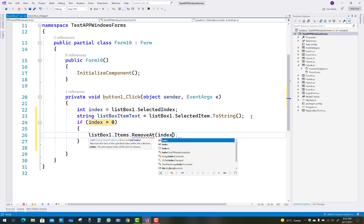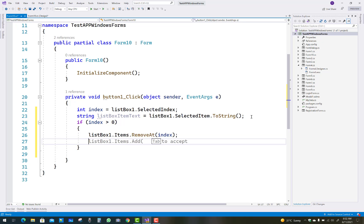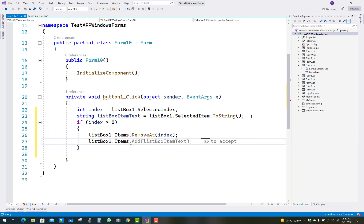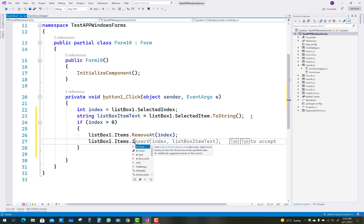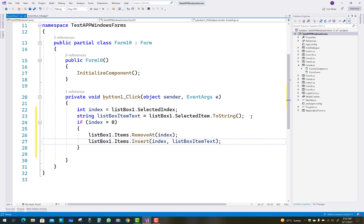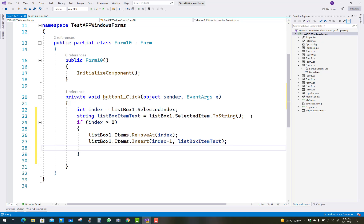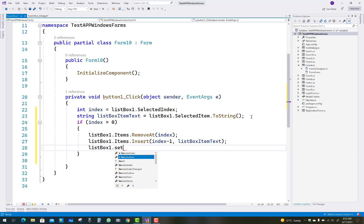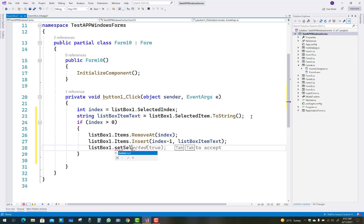After removing the item, add it back at index minus one — the position above. Use listBox1.Items.Insert instead of Add. The Insert method takes two parameters: the first is the position (index minus one, meaning one step above), and the second is the item text (listBoxItemText).